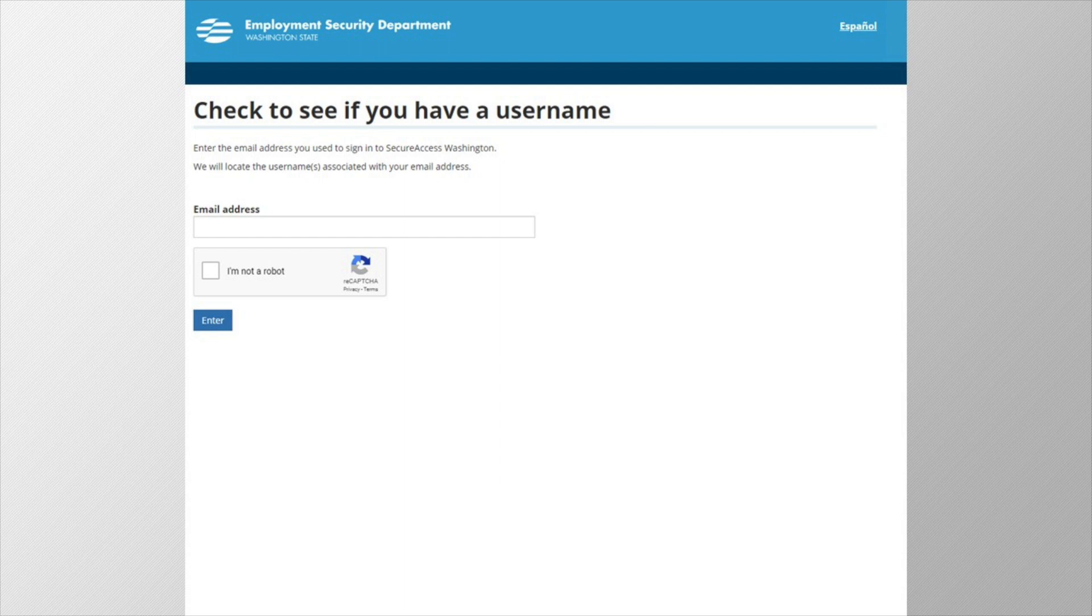So if you're unsure if you have an account, it is a great idea to try looking it up by your email address first. And if you have a few different email addresses, try them all.